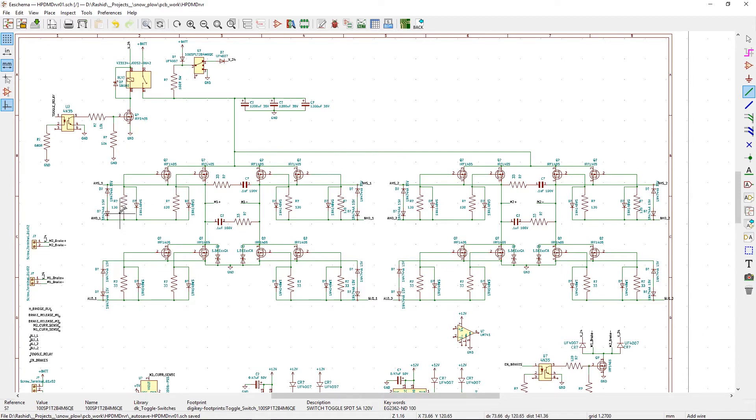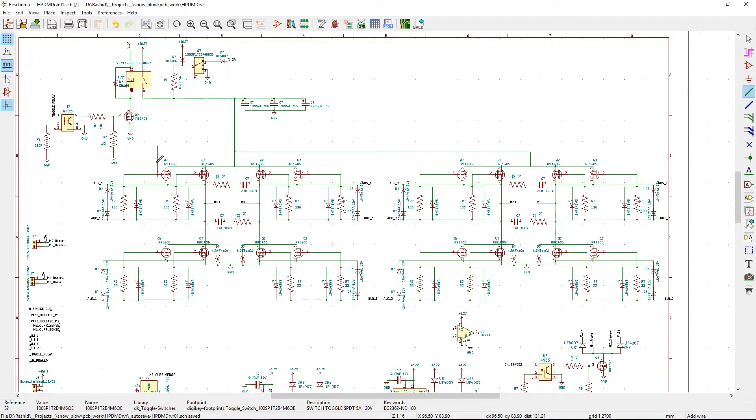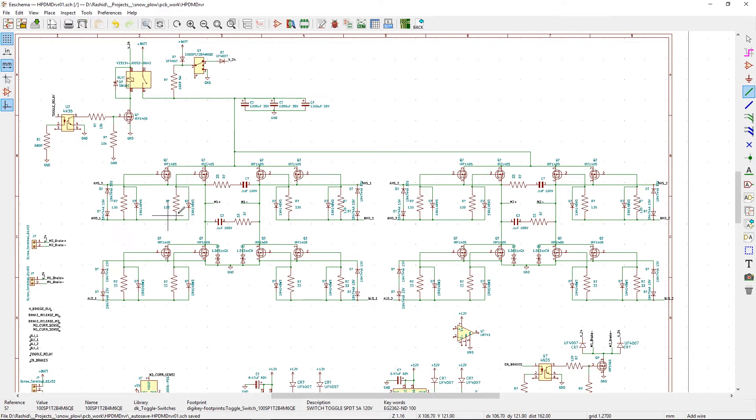This diode right here is a fast switching diode. When you turn off the MOSFET, you want to quickly drain the gate capacitance because power MOSFETs build up this gate capacitance and you want to quickly get rid of it. So what this diode does is just quickly draw that out, and the same goes for this one.